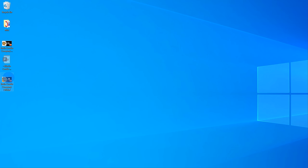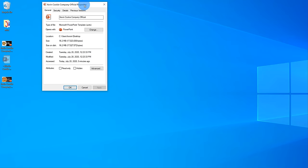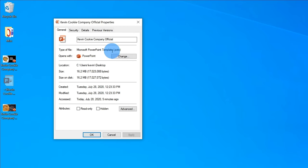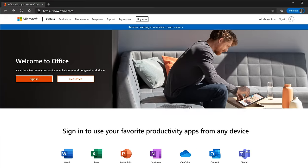Here I am on my desktop and you can see the new file called 'Kevin Cookie Company Official.' If I right-click and go to Properties, you'll see it's a .potx file — that's the PowerPoint template file type. Now, to make this file available on the Word, Excel, and PowerPoint start pages, we need to load it into a template repository on SharePoint. Let me walk you through how to set that up.